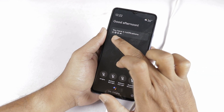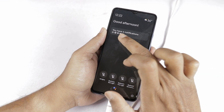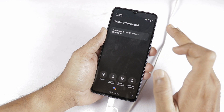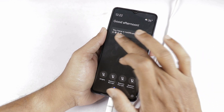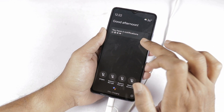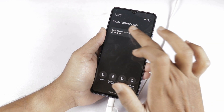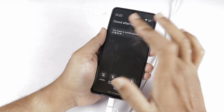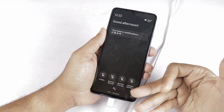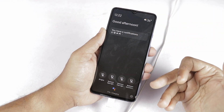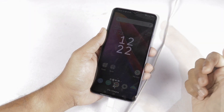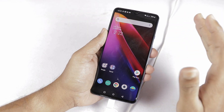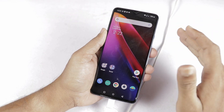Here you can see the notification icons — WhatsApp and Gmail. You can see what kind of notifications are there. You can select the icons and select a greeting like Good afternoon, temperature, and time. This is the Ambient Display, and you can see it now working as a digital photo frame.